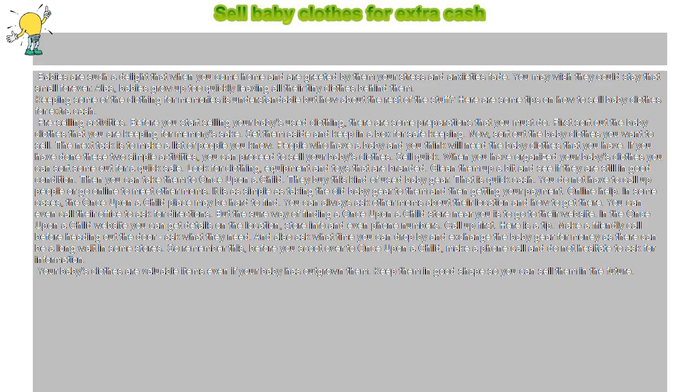Online help: In some cases, the Once Upon a Child place may be hard to find. You can always ask other moms about their location and how to get there. You can even call their office to ask for directions. But the sure way of finding a Once Upon a Child store near you is to go to their website.